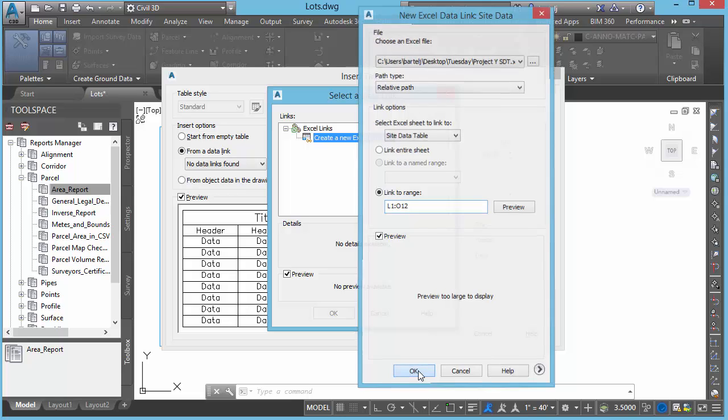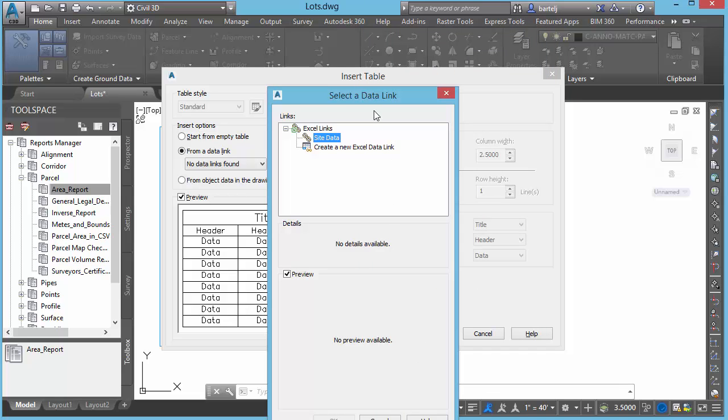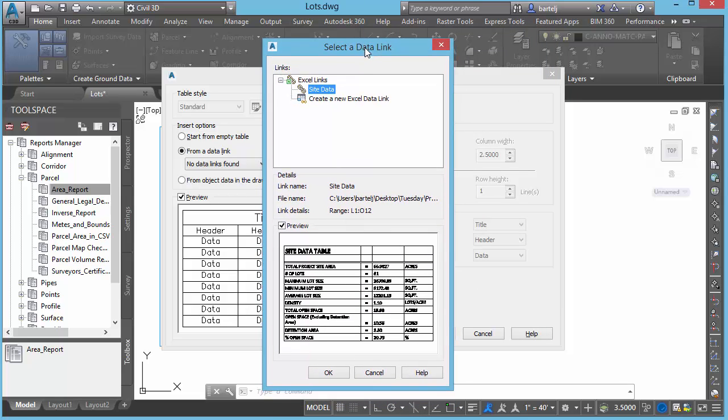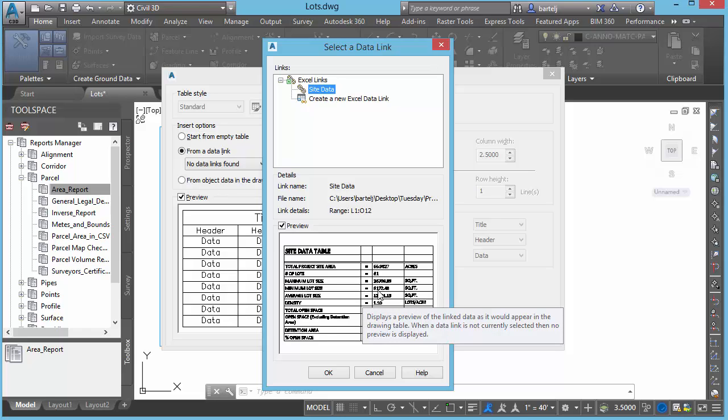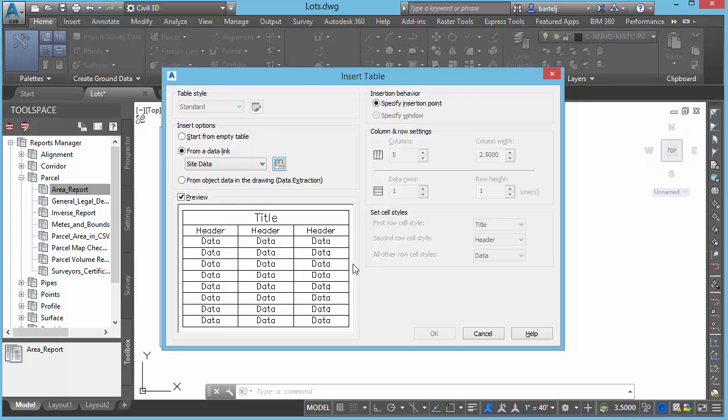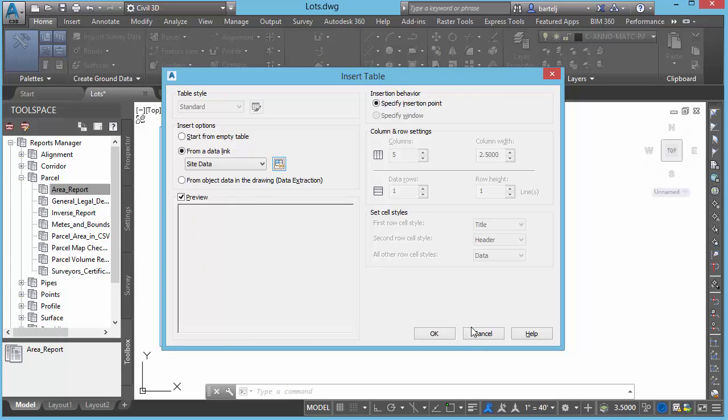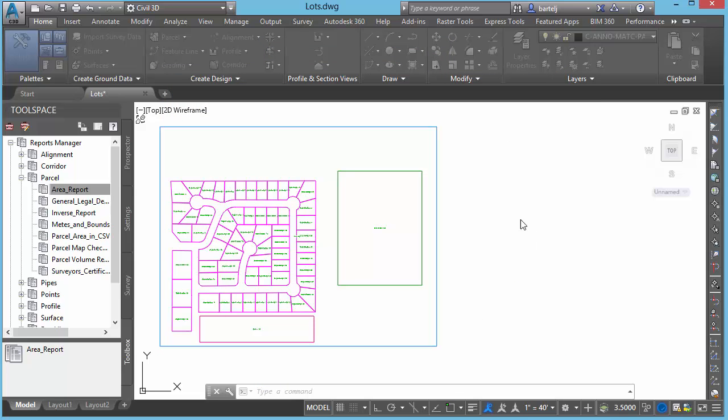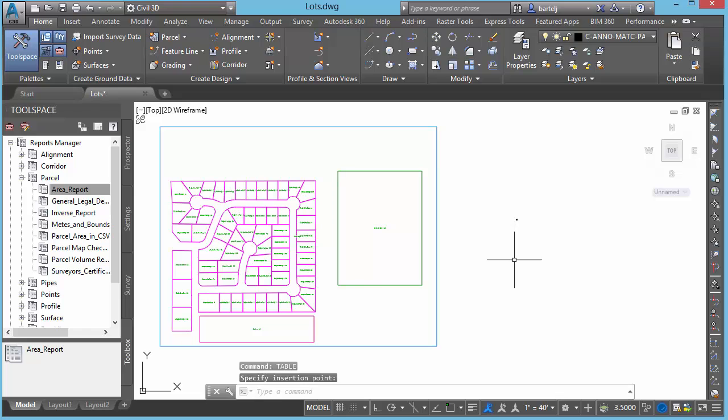Sometimes it will show you the preview. Other times it will not. It's not a problem. In this case, it just showed it to us. That's great. If it doesn't, that's OK too. Sometimes when it reads the file, it doesn't always produce the preview. So we'll wait and see what we get in Civil 3D. So if you don't get a preview, don't worry about that. We'll click on OK. And then I'm going to click on OK to place it in my file.